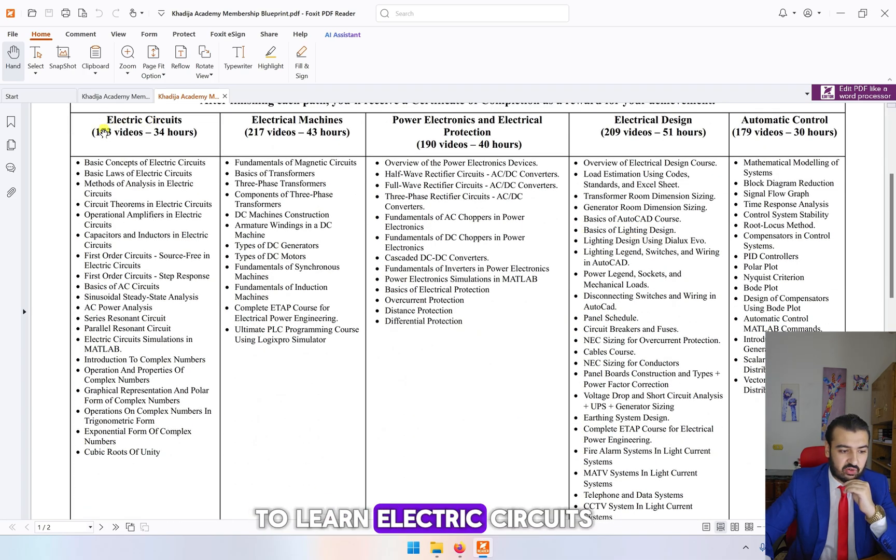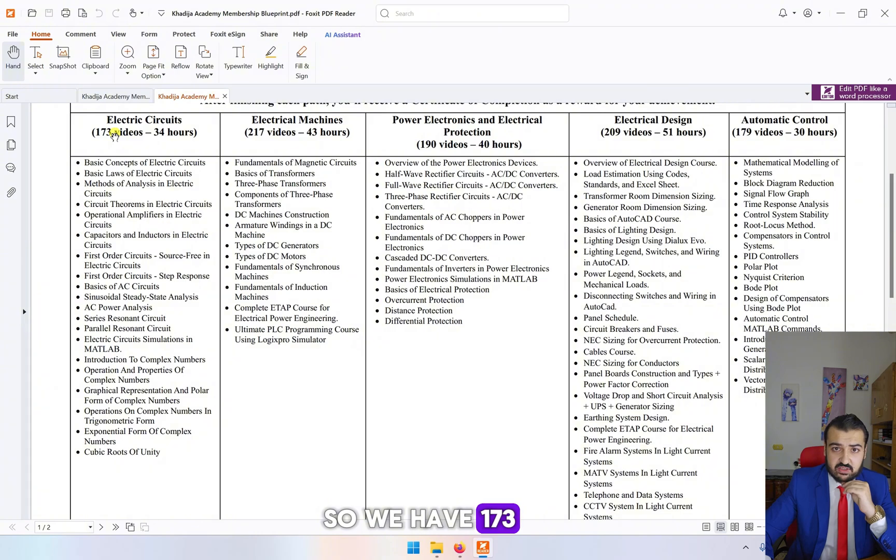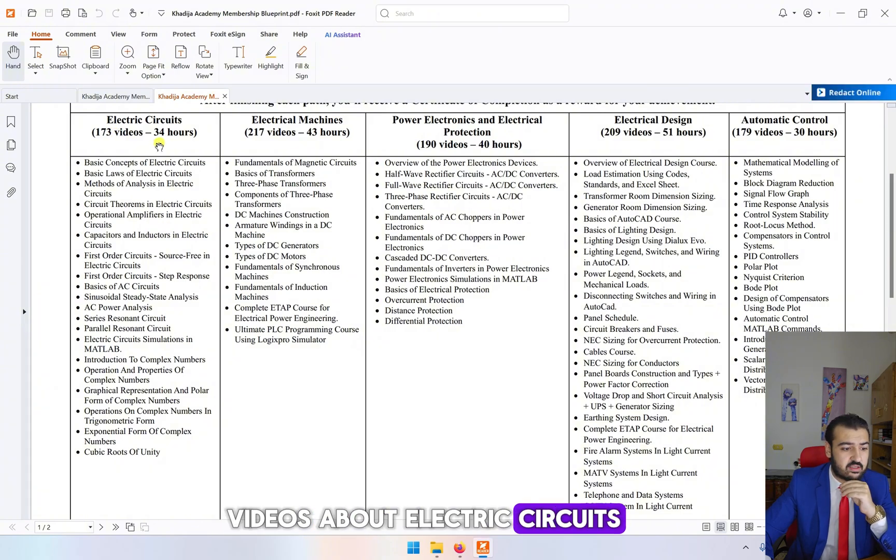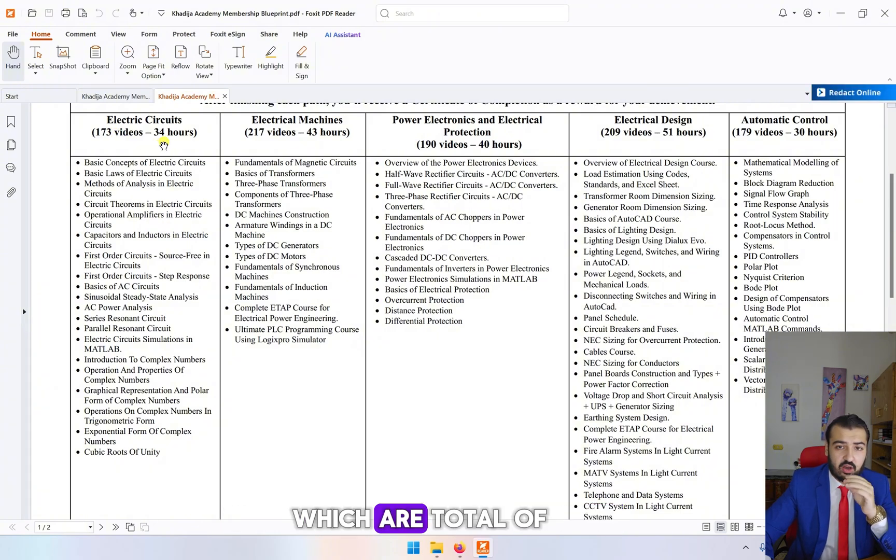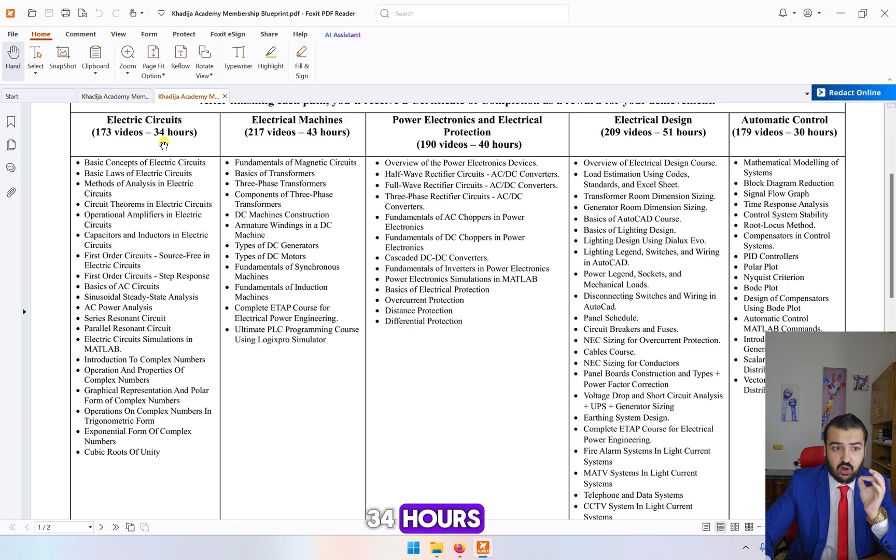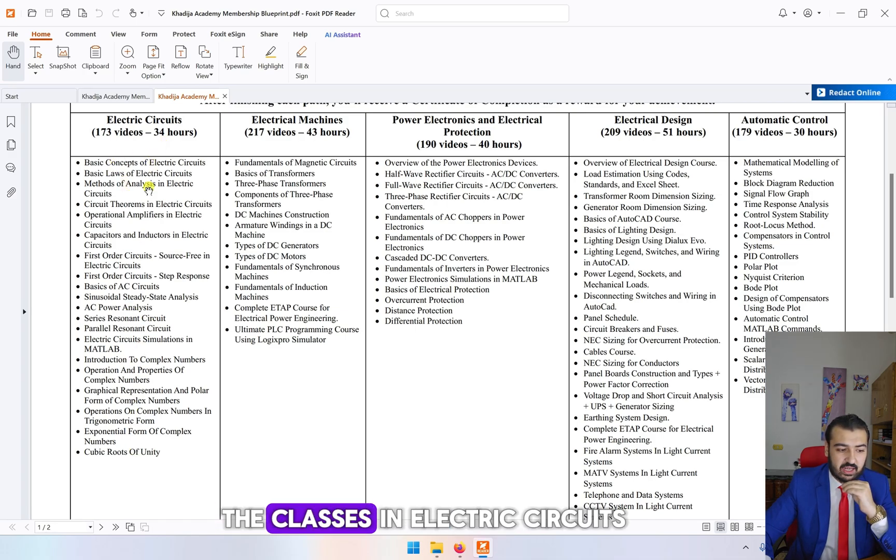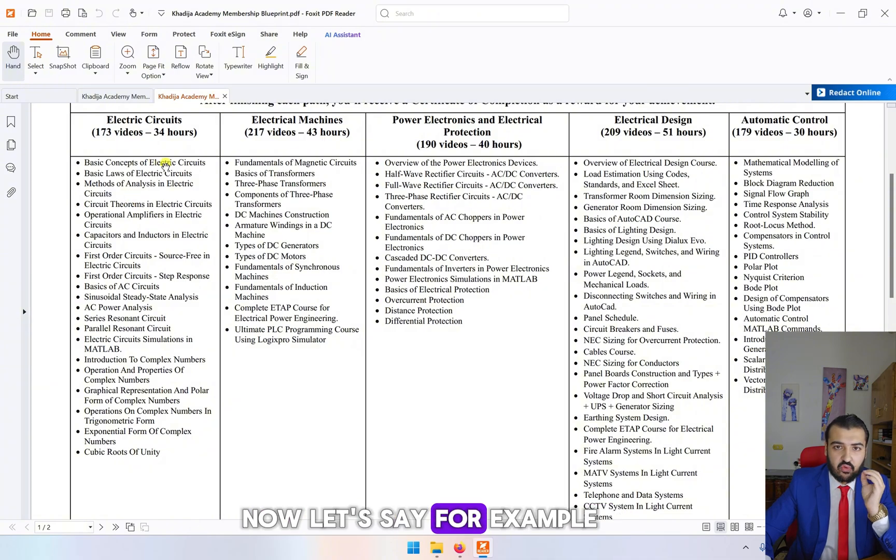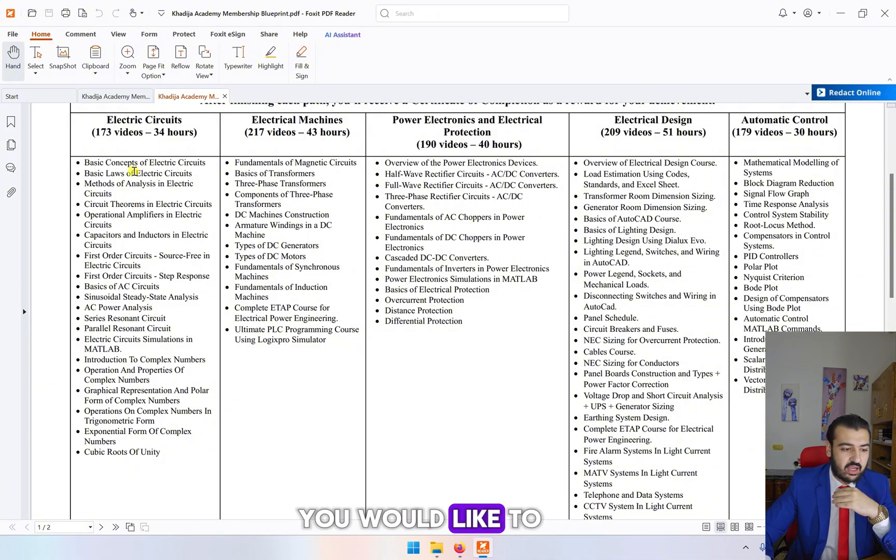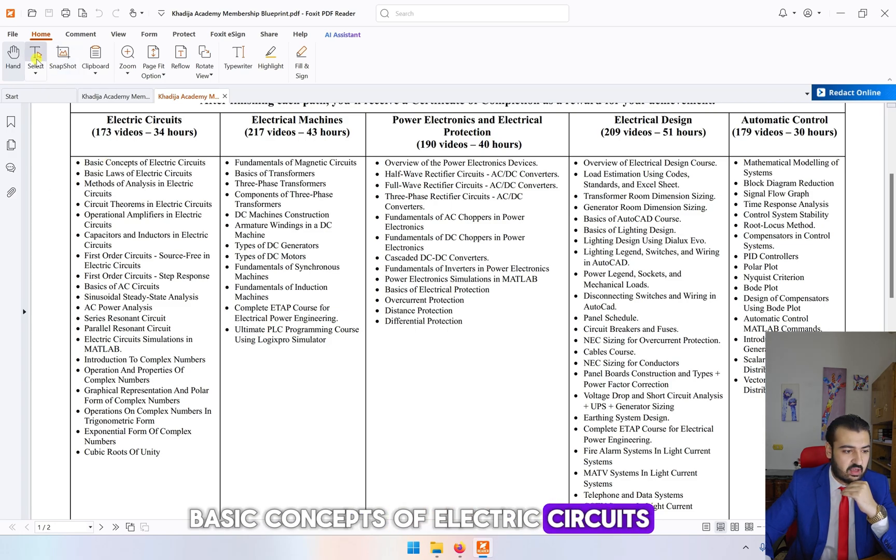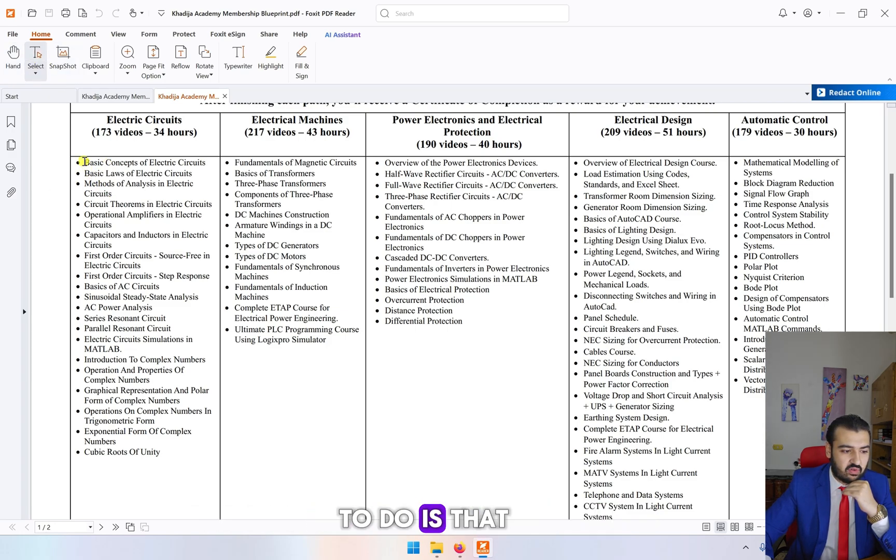For example, if you would like to learn electric circuits, we have 173 videos about electric circuits which are a total of 34 hours. You will see here all of these are the classes in electric circuits. Let's say you would like to start by learning basic concepts of electric circuits.